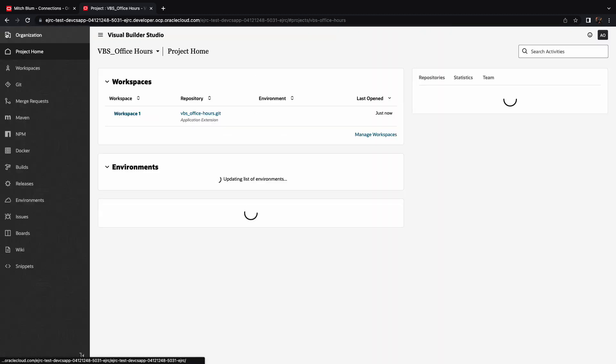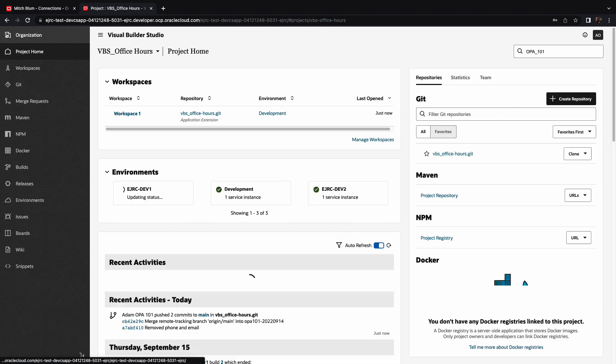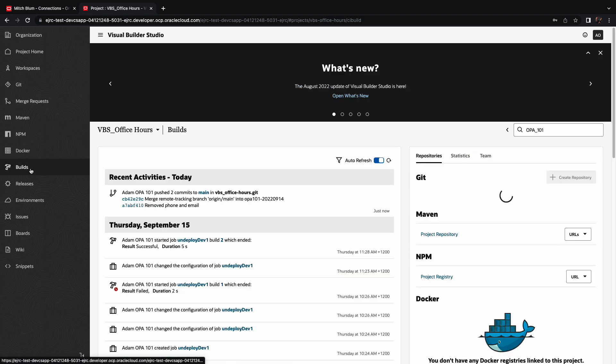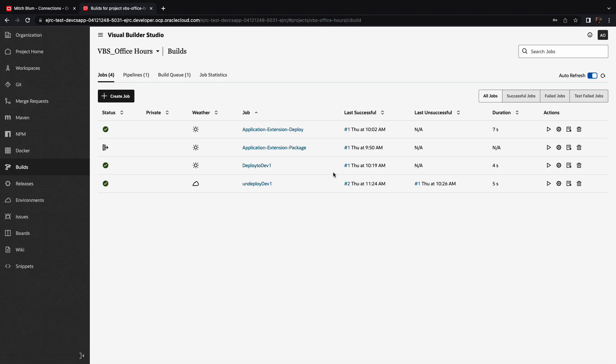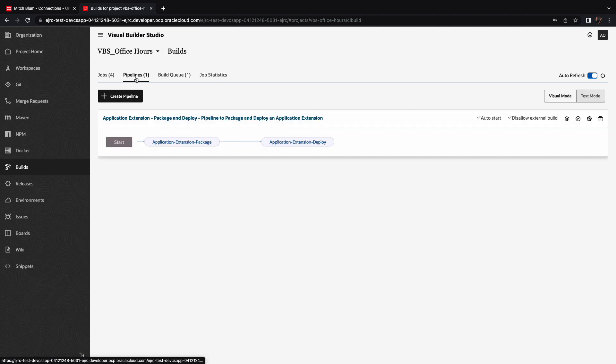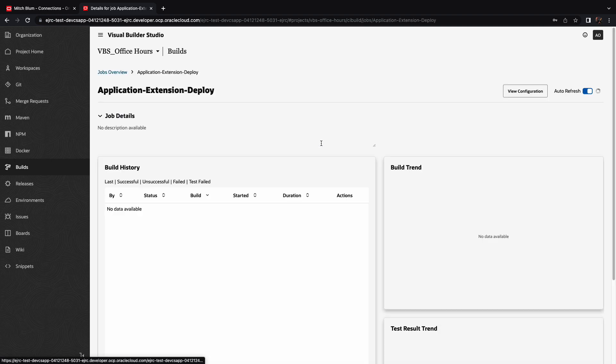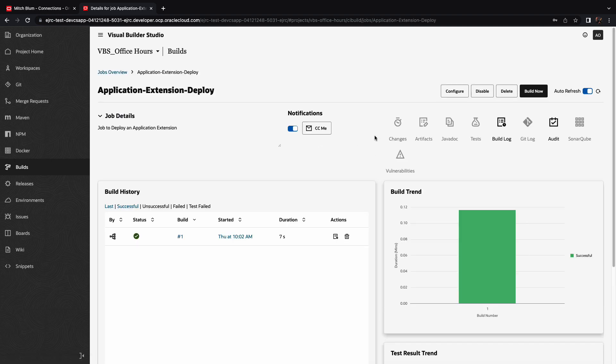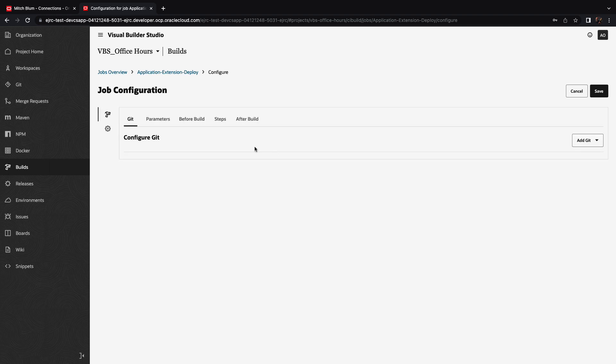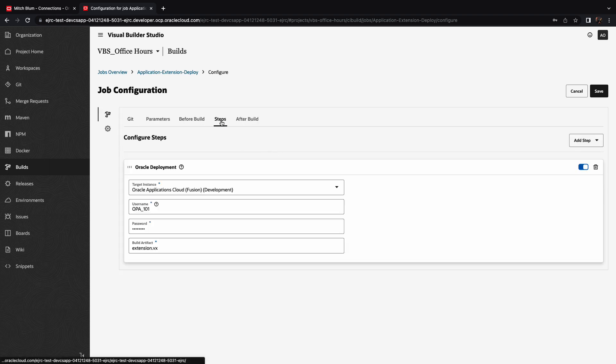Now we're going to go back into the Visual Builder Studio project management area. And over here, we're going to look at our builds. And we're going to see that there is a build now queued to take our extension, package it, and then deploy it. This is because it's part of a pipeline that is automatically invoked. And this deploy step is going to deploy our changes to our test instance of Oracle SaaS.